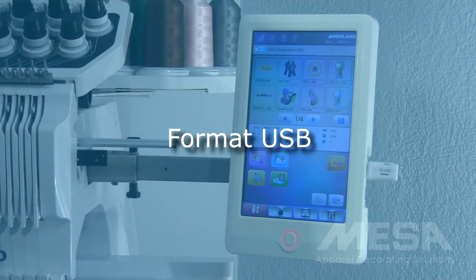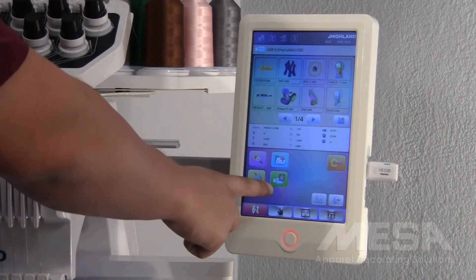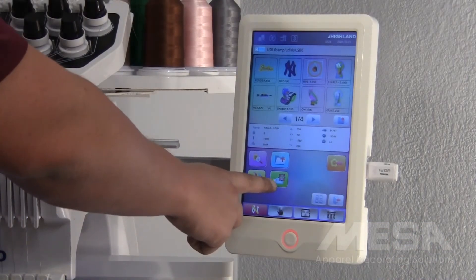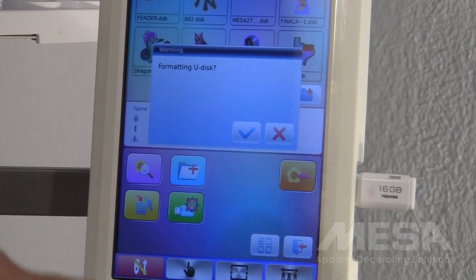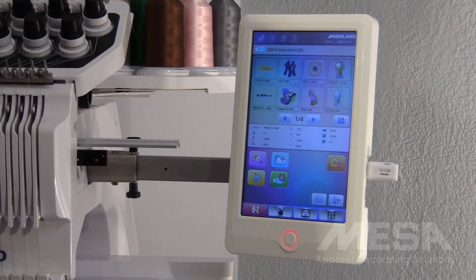If you want to format your USB disk to a FAT32 format, you can hit the USB icon with the arrows, though we do not recommend doing this, as formatting on the control panel can result in losing designs that are on your USB.